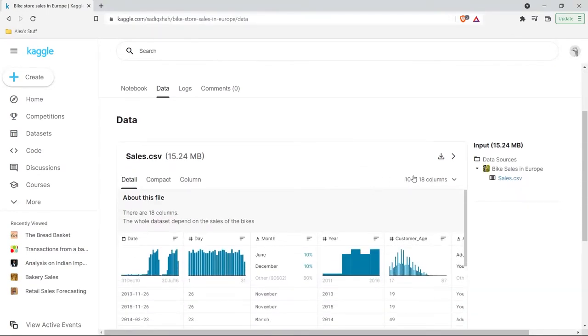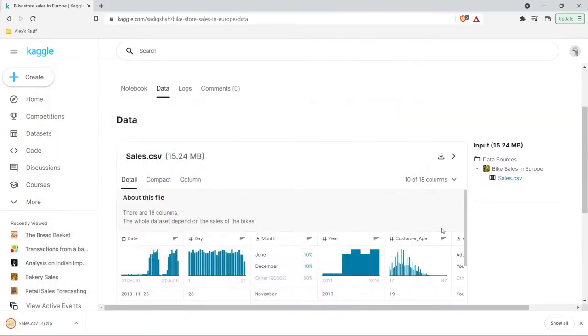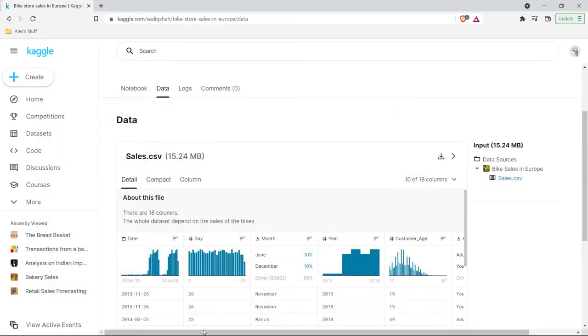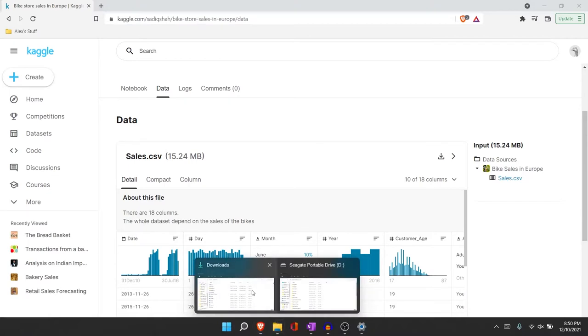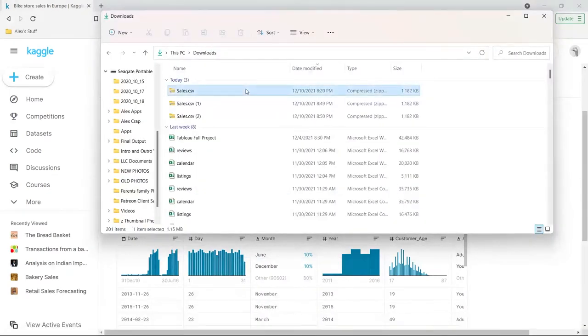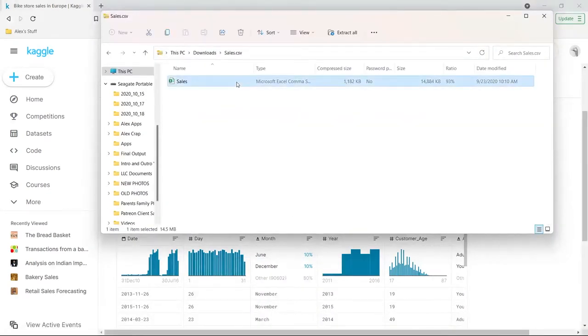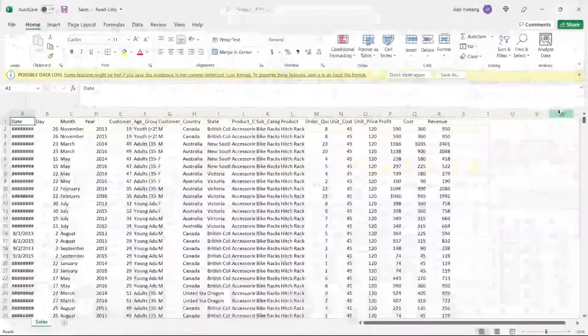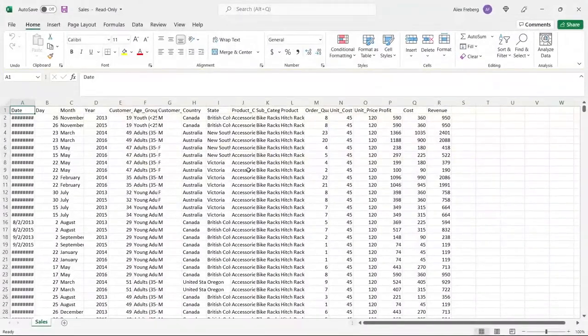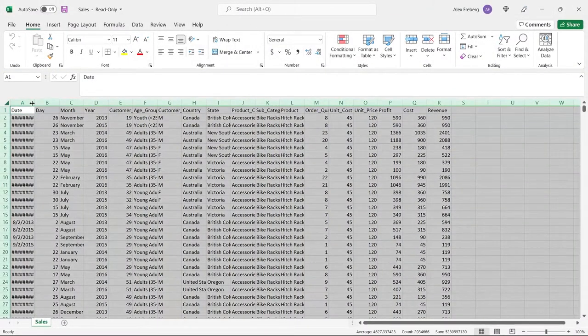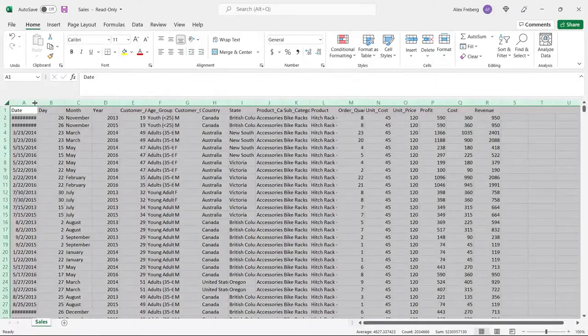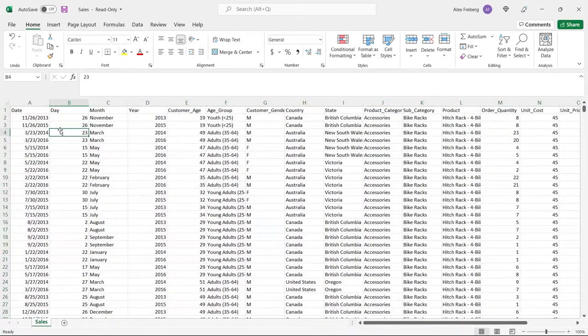We're going to be using this dataset right here, bike store sales in Europe. I will include this link in the description. We're not going to look at the columns just yet. We're going to download it and open it up.